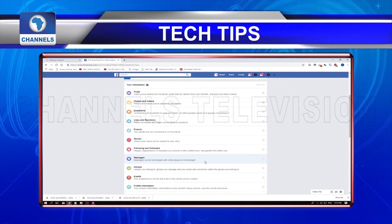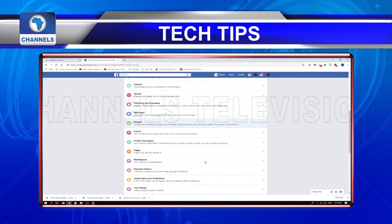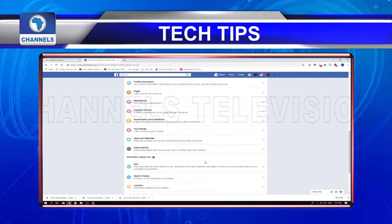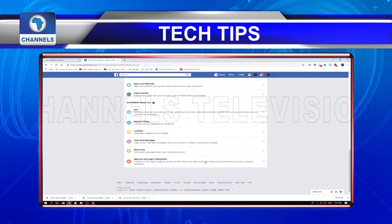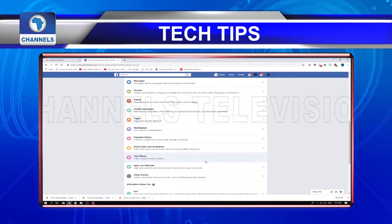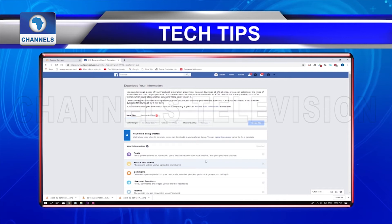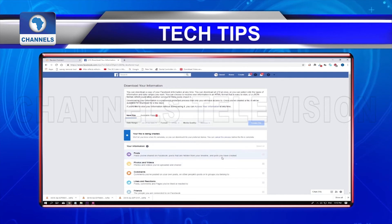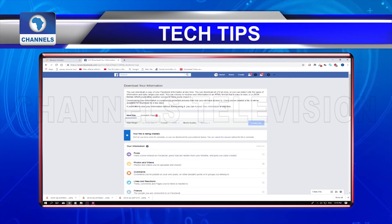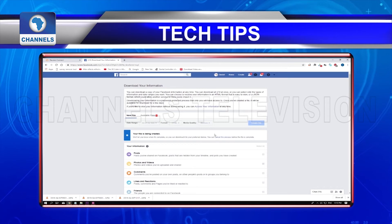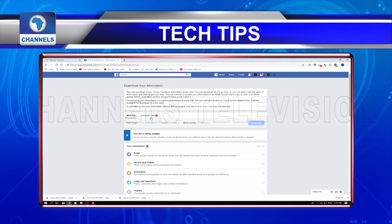Once your files are ready, you will receive a notification and an email alerting you that your files are ready to be downloaded. Follow the email instructions or click on your Facebook notification to go to the download your information page.